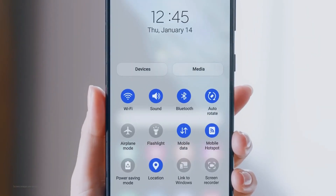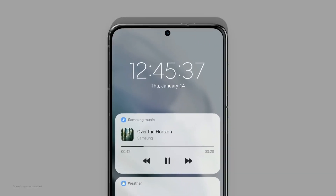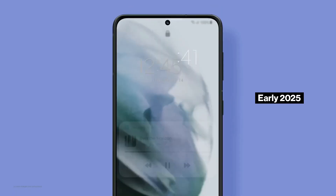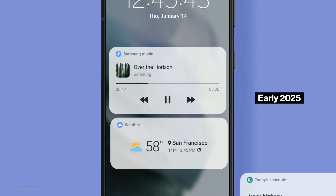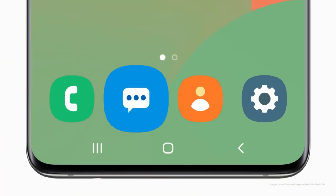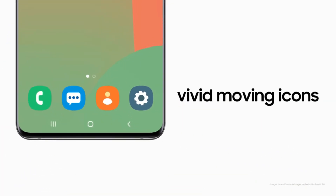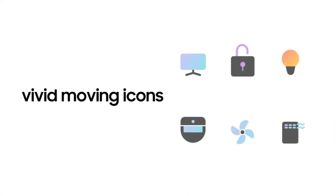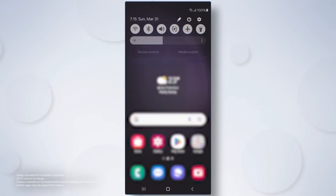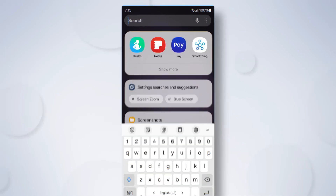So, when can you get your hands on One UI 7? The stable version is expected to roll out in early 2025, likely alongside the launch of the Galaxy S25 Series. If you're not planning to upgrade to the latest Galaxy flagship, don't worry — older eligible devices should receive the update shortly after its debut. What are your thoughts on the upcoming One UI 7? Let us know in the comments below.